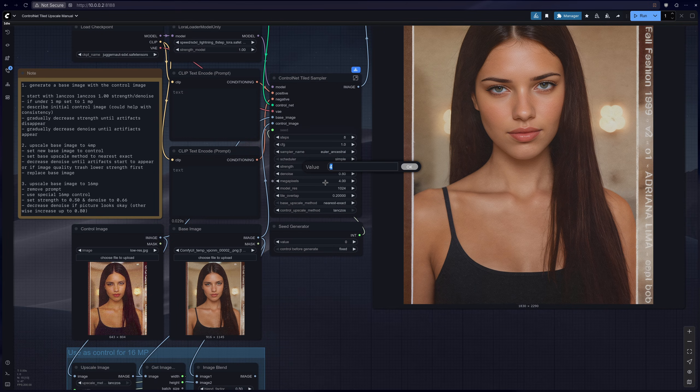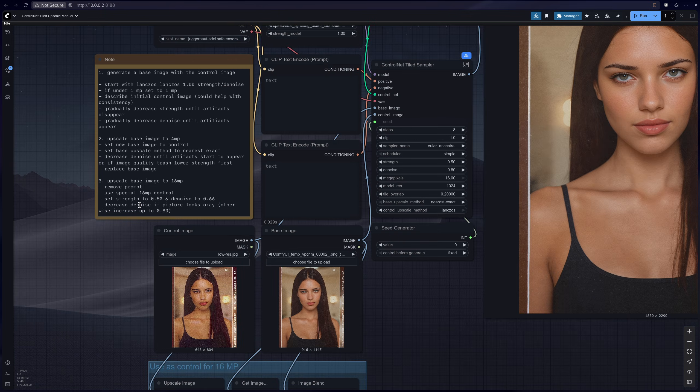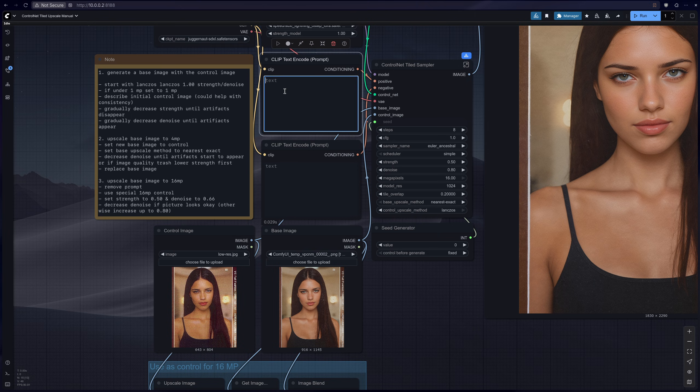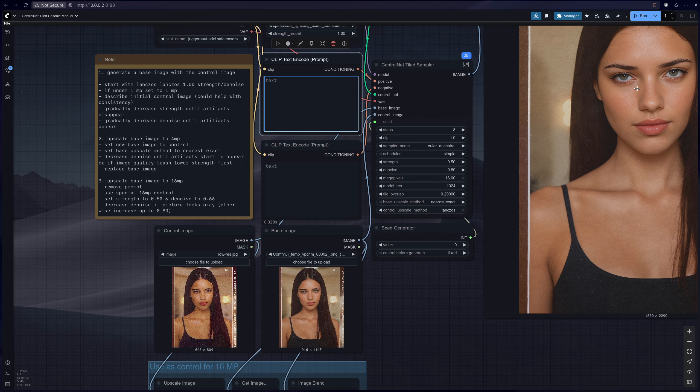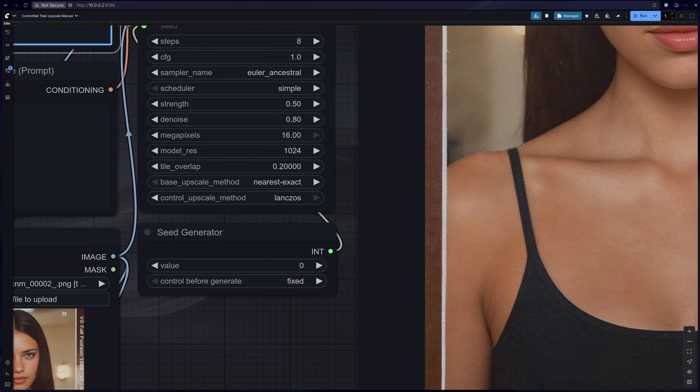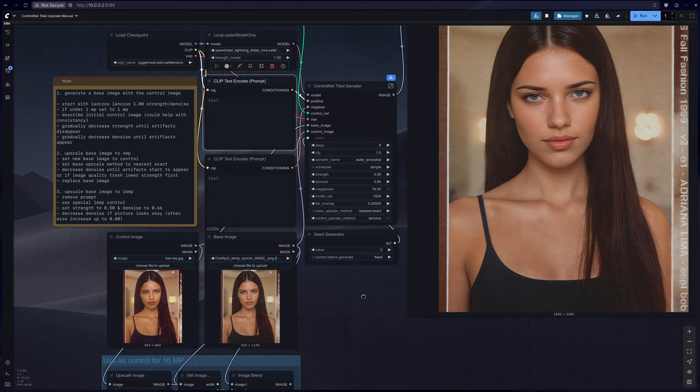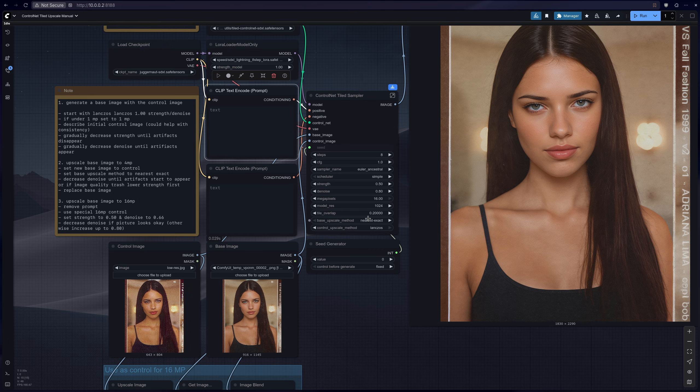So let's just set it to 16 megapixel, remove the prompt if you haven't already. Usually I get weird artifacts pop up when I'm generating 16 megapixel with a prompt, so like if you have blue eyes for example, random blue eyes will show up in random places.